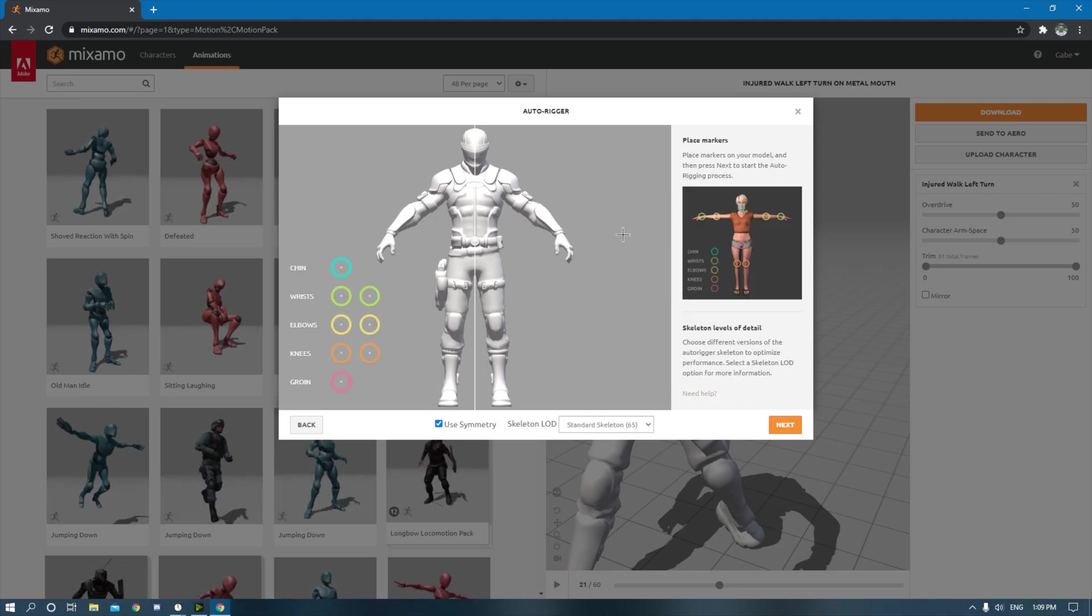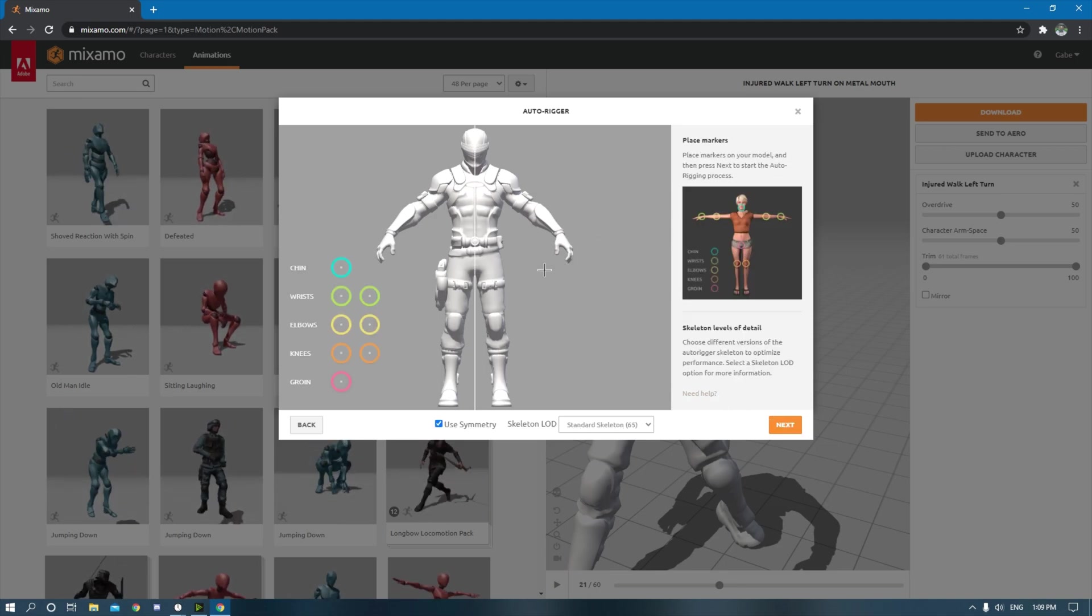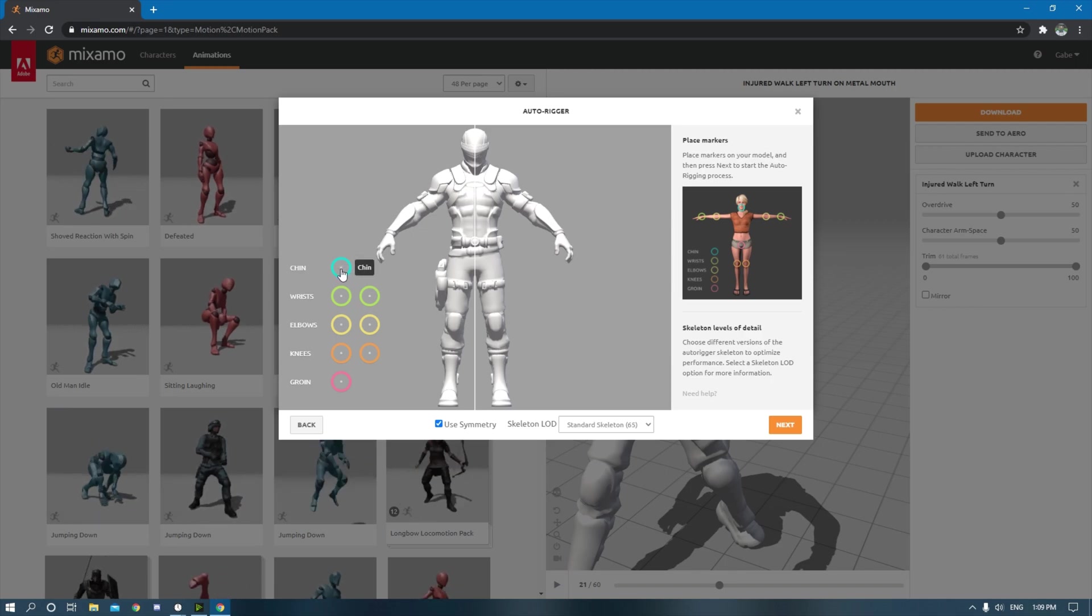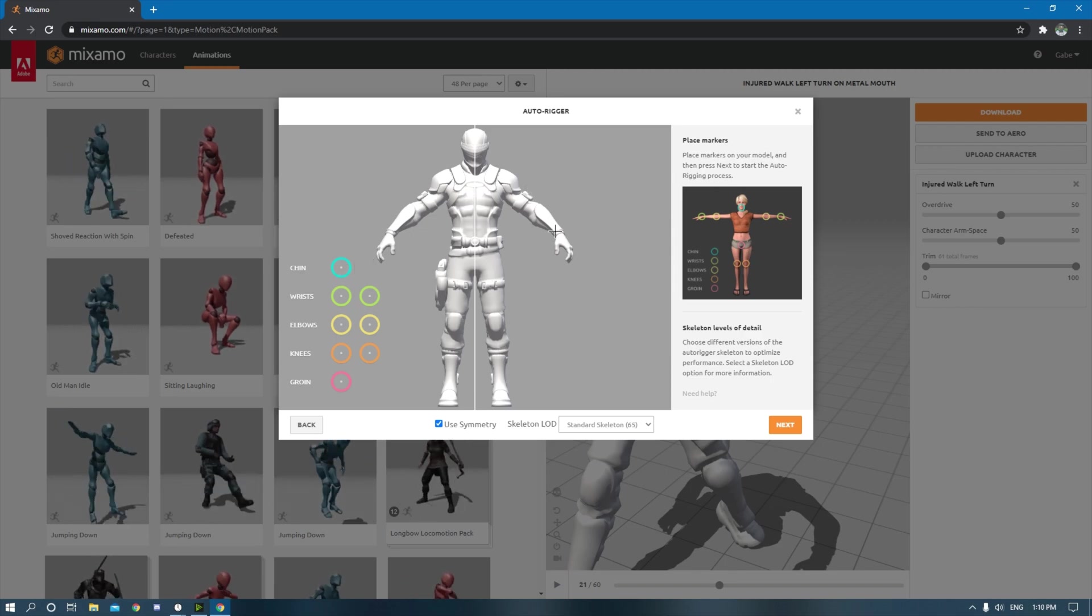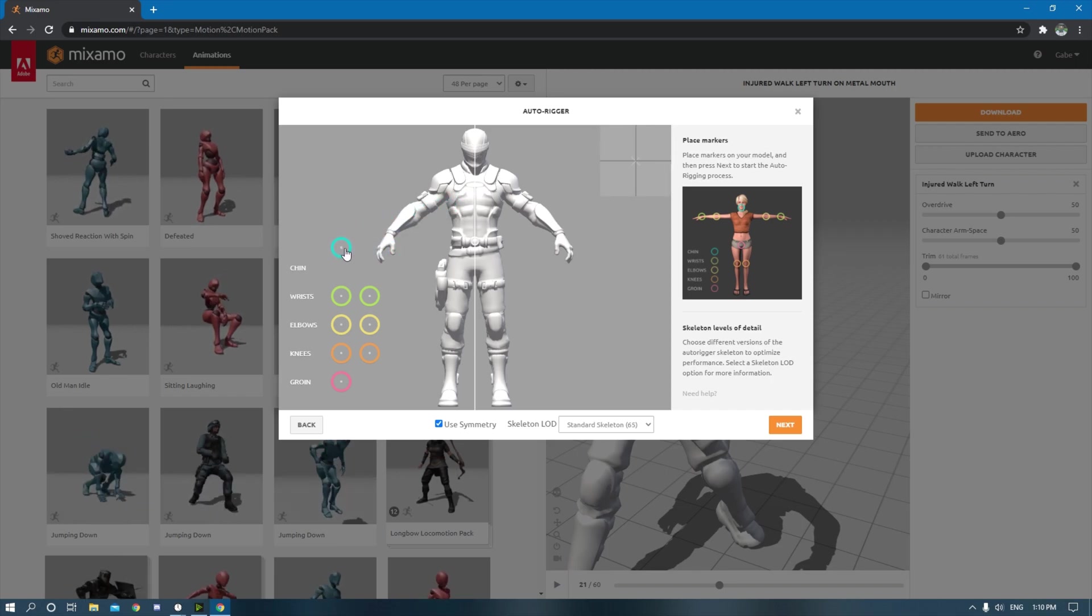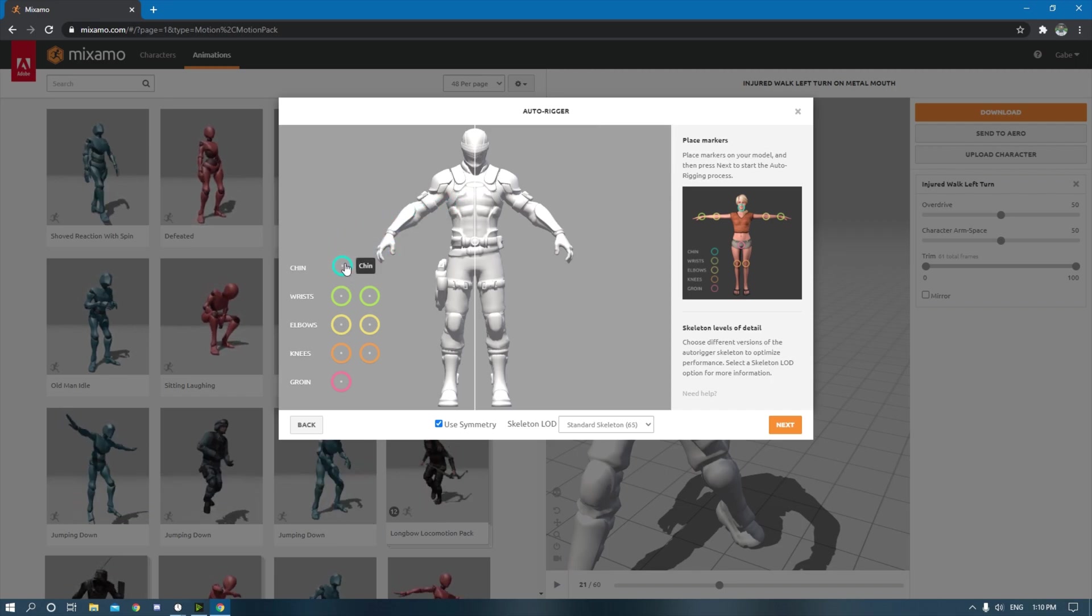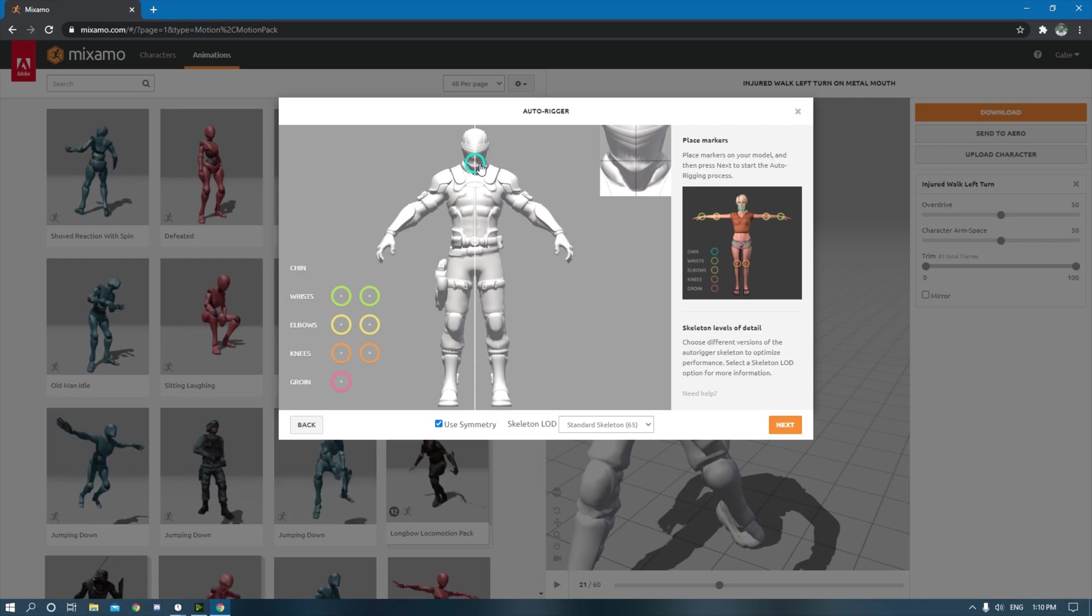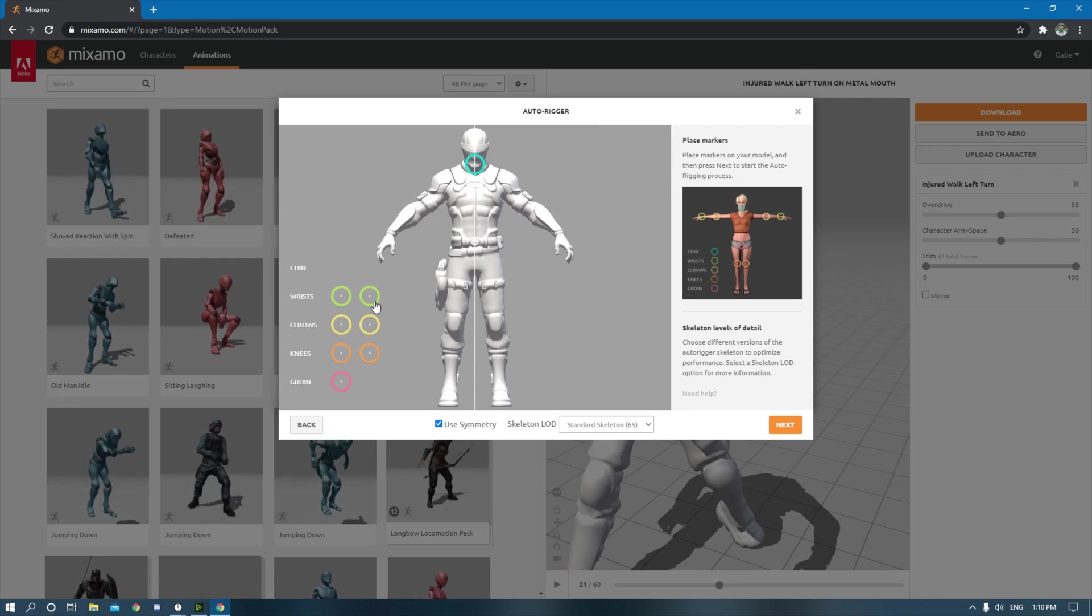And this is kind of the part that will make your motion capture look good or not. So these points right here, you have to place them on your model where they are. So this is the chin, we want to put this around right here.